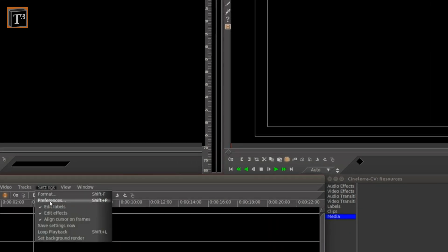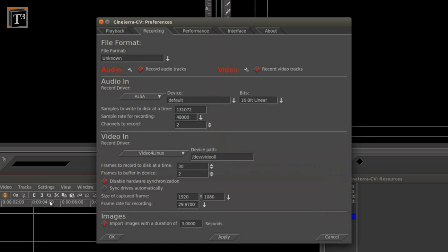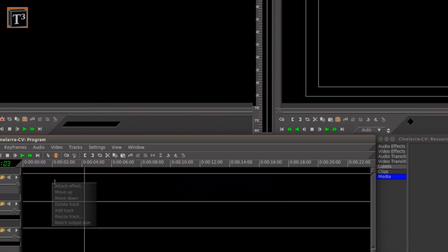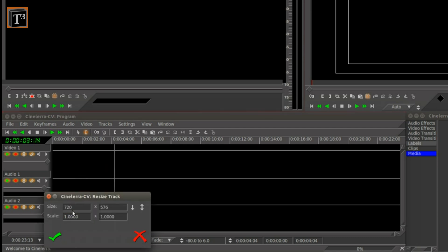In the beginning you set up your project properties like resolution and audio settings. You then adjust the resolution of your video track to the same values.